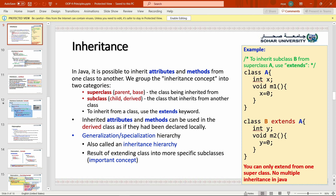To inherit from a class, you use the `extends` keyword. 'Extends' means to build upon — it takes the attributes and methods from the base class (parent class) and builds on them, giving them values, modifying them, or adding new things to them.